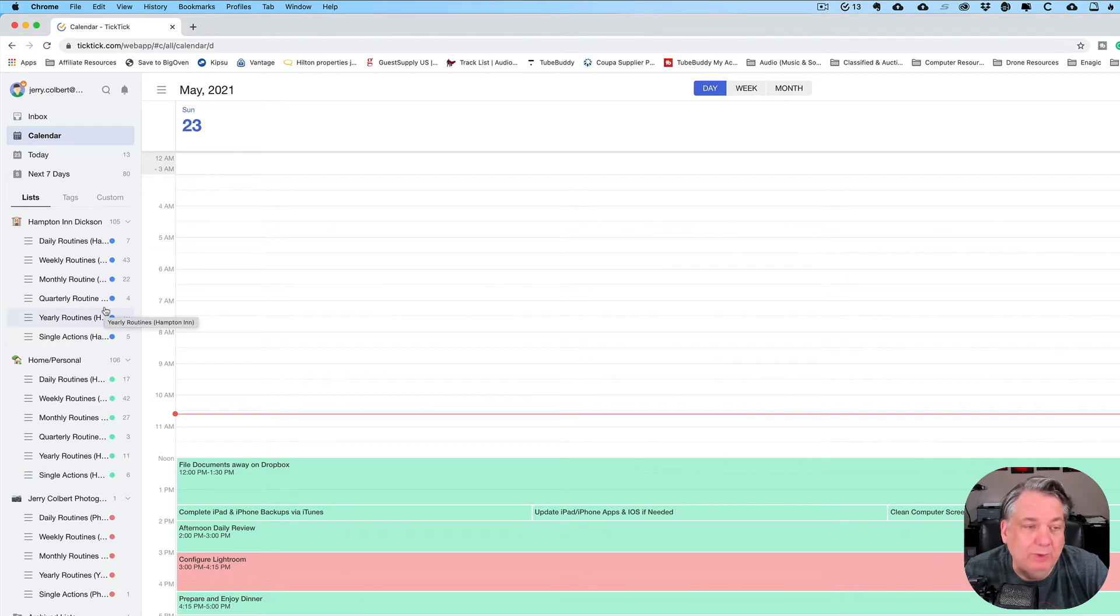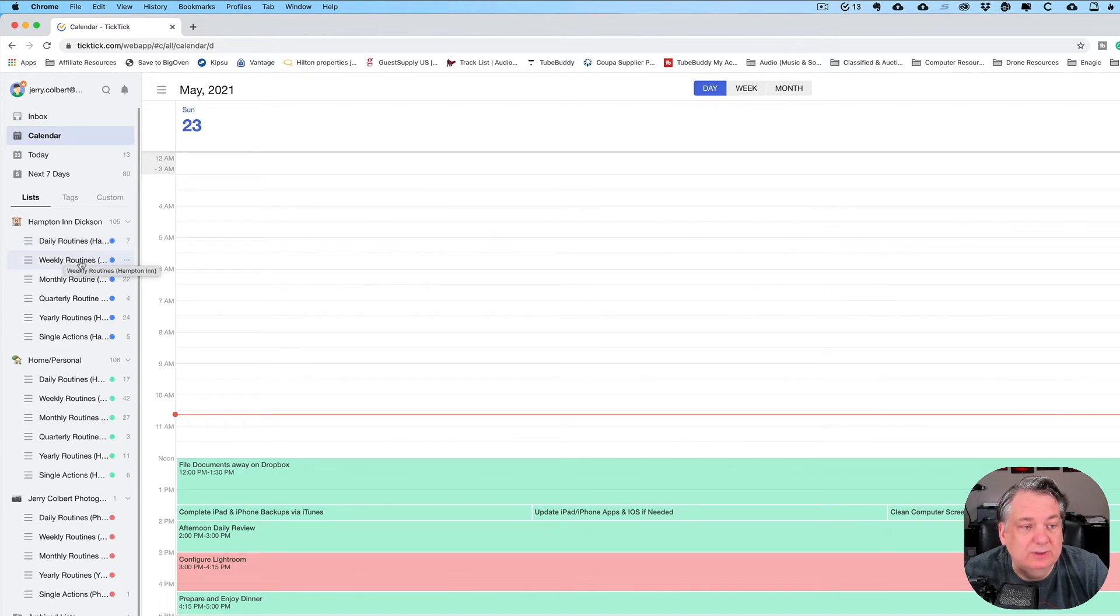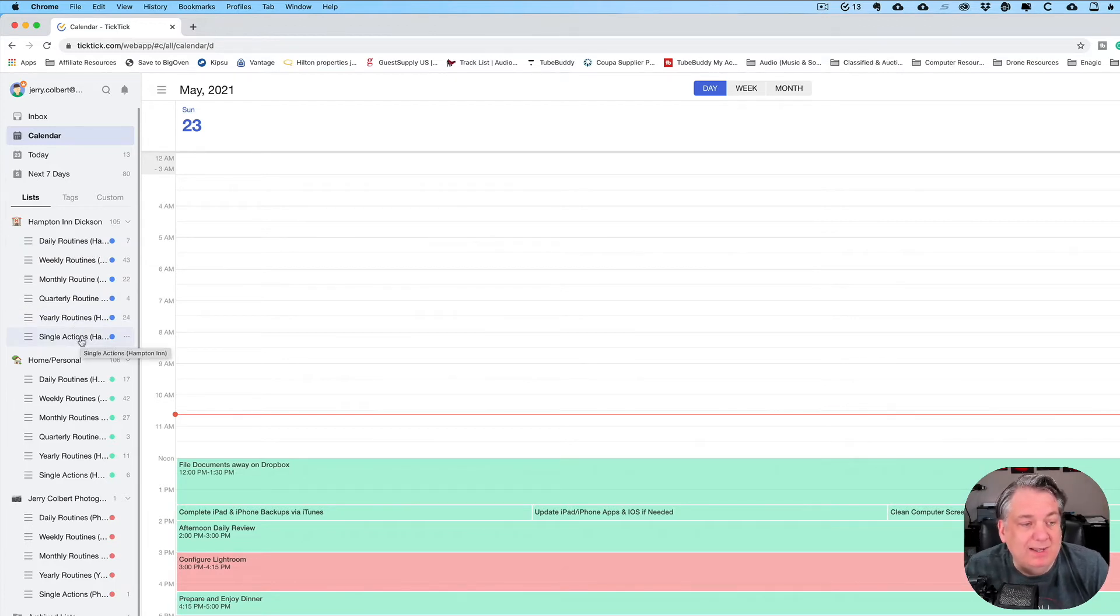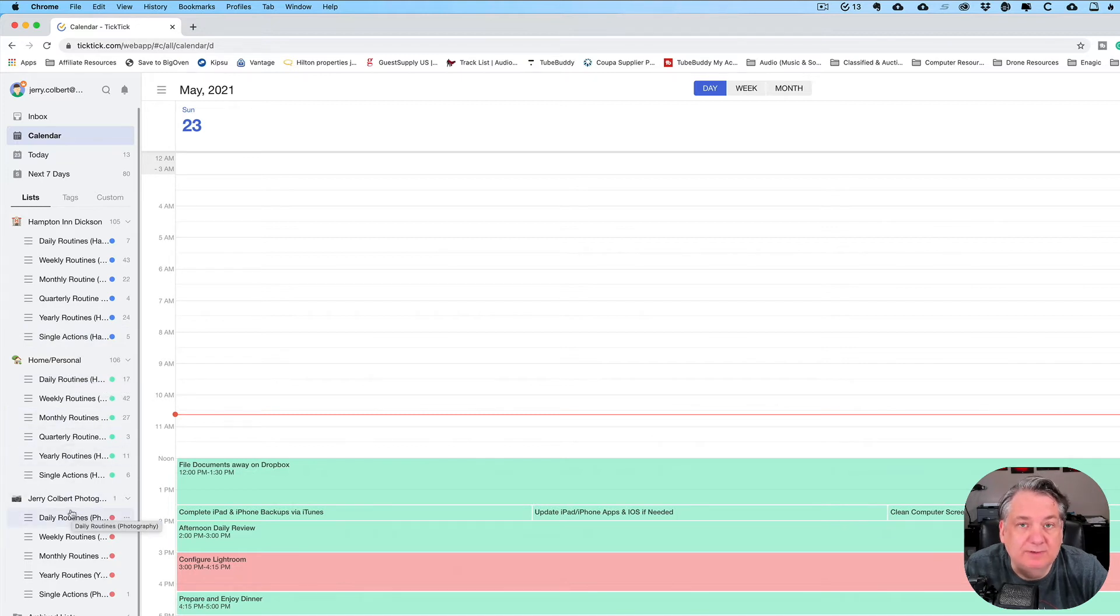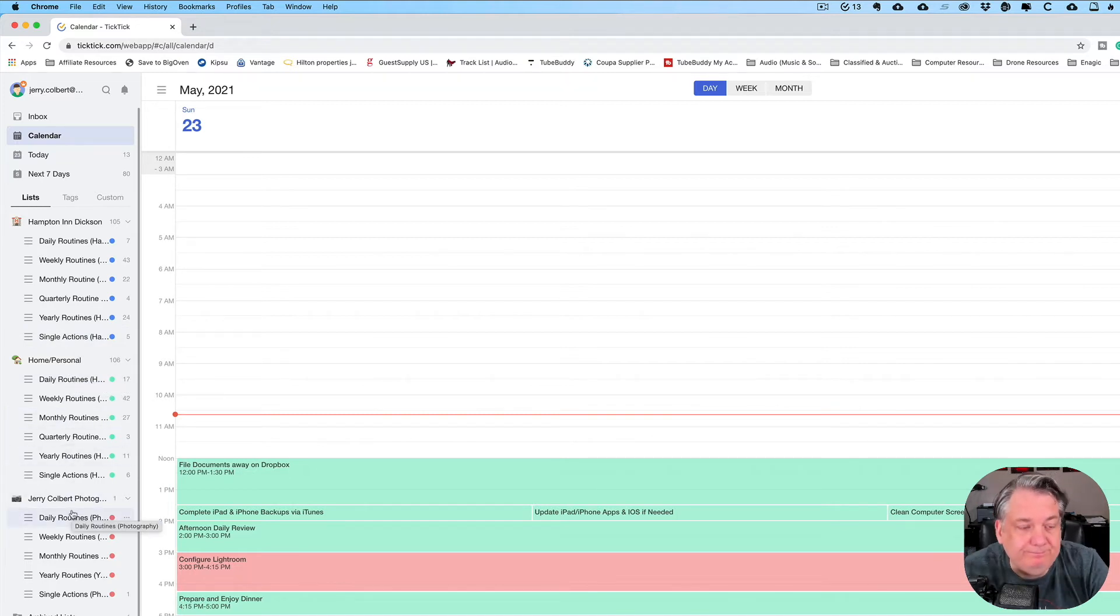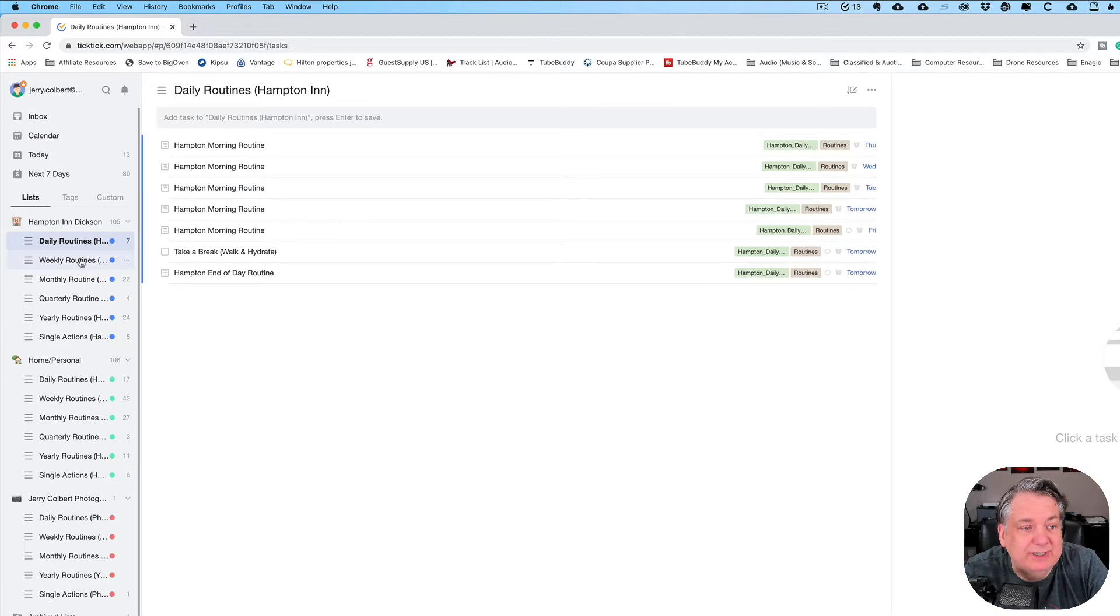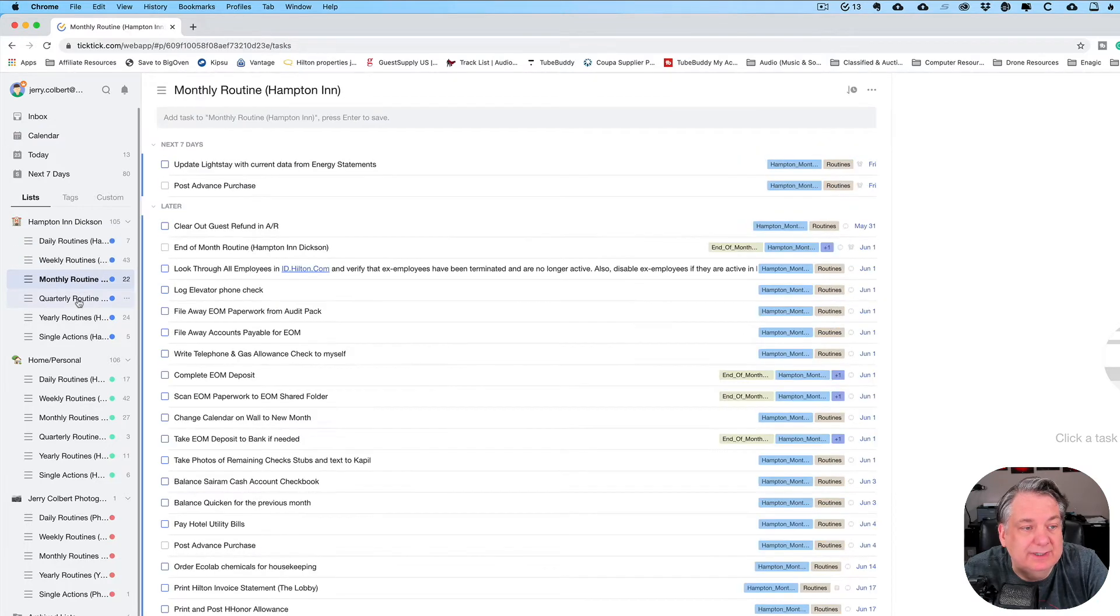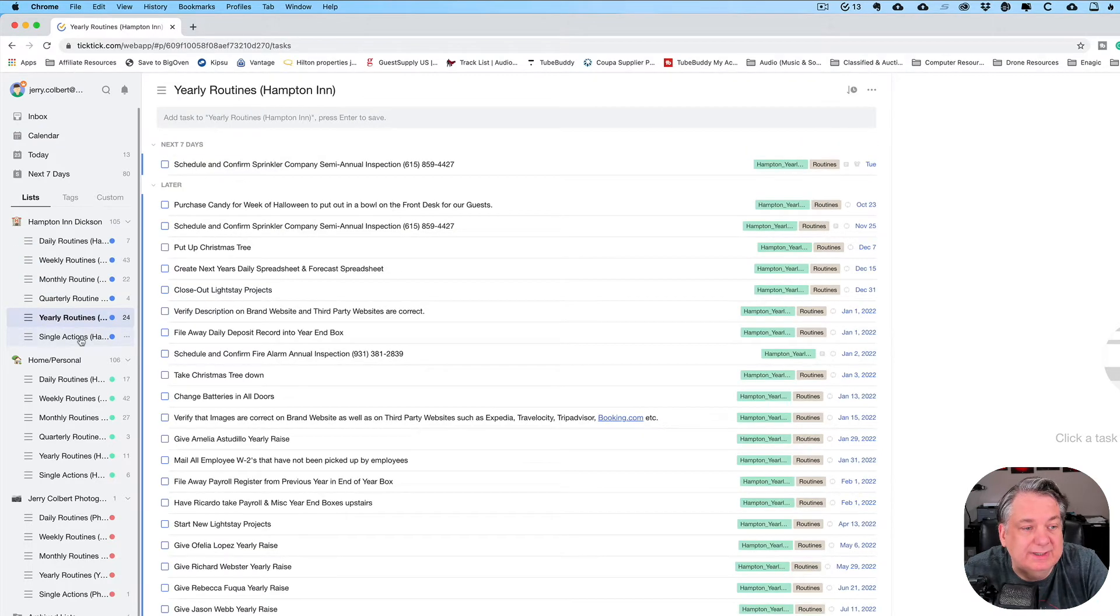Well, I have daily routines I have to do at the hotel. I also have weekly routines at the hotel, monthly routines, and quarterly, yearly, and then single action tasks. I also have the same thing in my personal life as well as my photography life. Now, under each one of these, like I said, I have daily routines, weekly routines, monthly routines, quarterly routines, yearly routines, and single action.